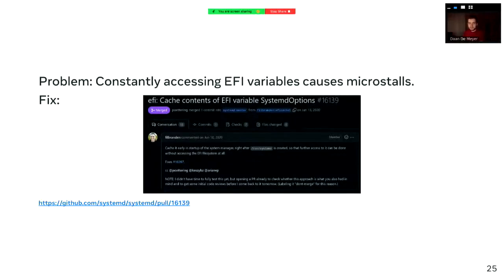Systemd accidentally added additional accesses to EFI variables, and those can actually become quite expensive if you access them a lot. MySQL had noticed that during periods of Chef runs, which we do every 15 minutes, there were micro-stalls in their workload — pretty unacceptable, since MySQL is performance-sensitive. We were able to quickly find and fix this issue just by caching the EFI variables.